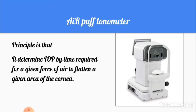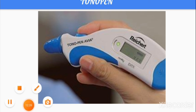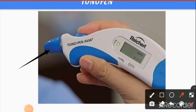The air puff (non-contact) tonometer determines IOP by the time required for a given force of air to flatten a given area of the cornea. The Tonopen is a digital tonometer — you instruct the patient to close the eyes, then place the tonometer head over the tarsal part of the closed eyelid, and it automatically records the IOP. Thanks for watching — please like the video and subscribe to the channel.